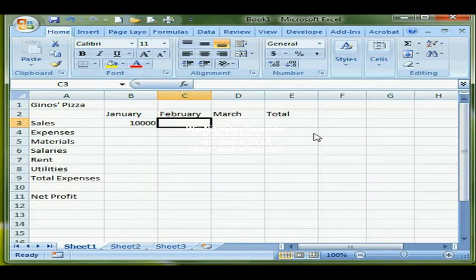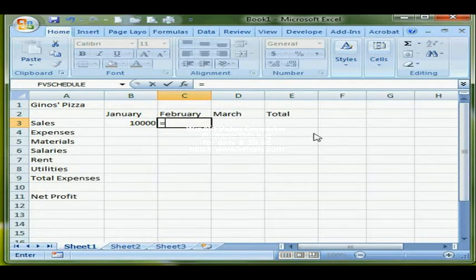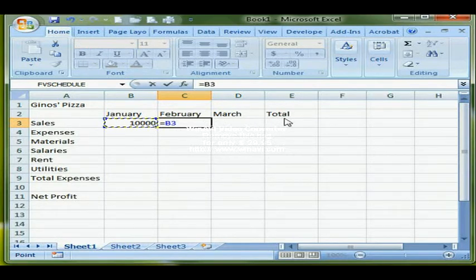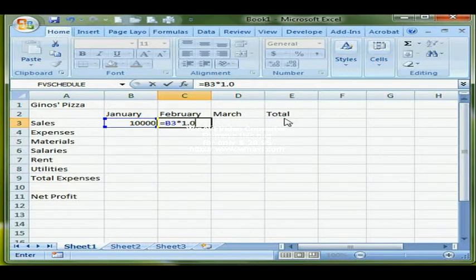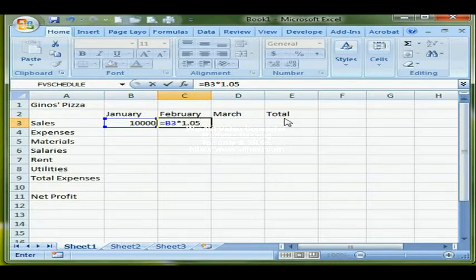What I want to do is increase sales for February and March by 5% of the previous month. It's a formula so I have to start with the equal sign, and I can type B3 or point and click on the cell to get the cell reference. I want to multiply B3 by 1.05, because in essence this multiplies the contents of B3 by 100% plus 5%, so I actually get the 5% increase.